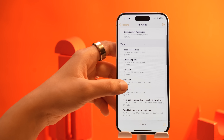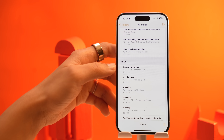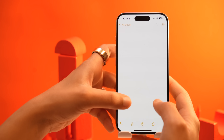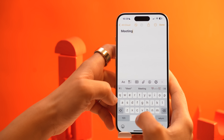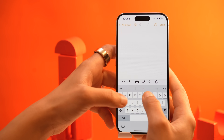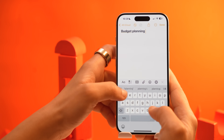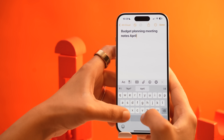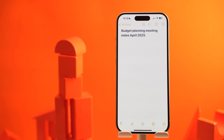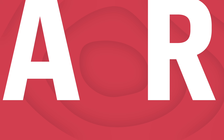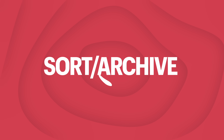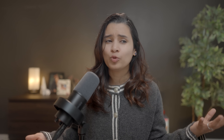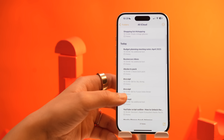Let's talk about how you can make your notes easy to find and easy to read. First, give your notes clear, searchable titles. Instead of a vague title like just 'meeting,' be specific — something like 'Budget Planning Meeting Notes April 2025.' This tells you exactly what the note is about and makes it much easier to find later using the search bar.